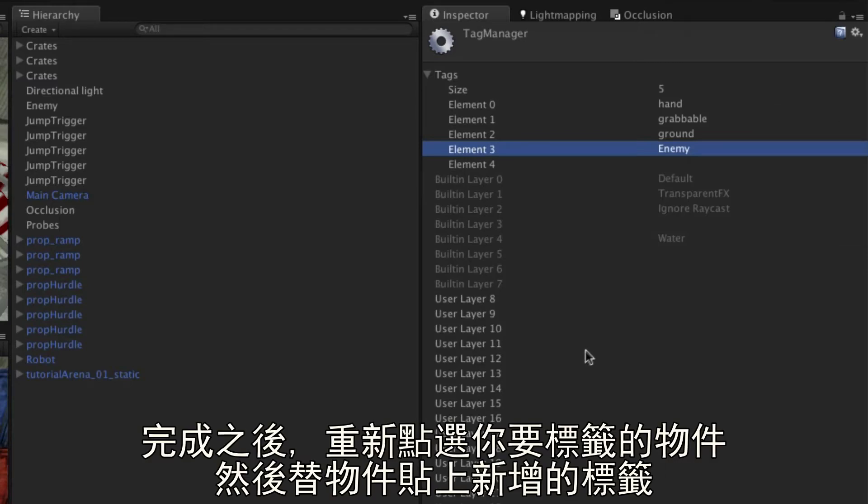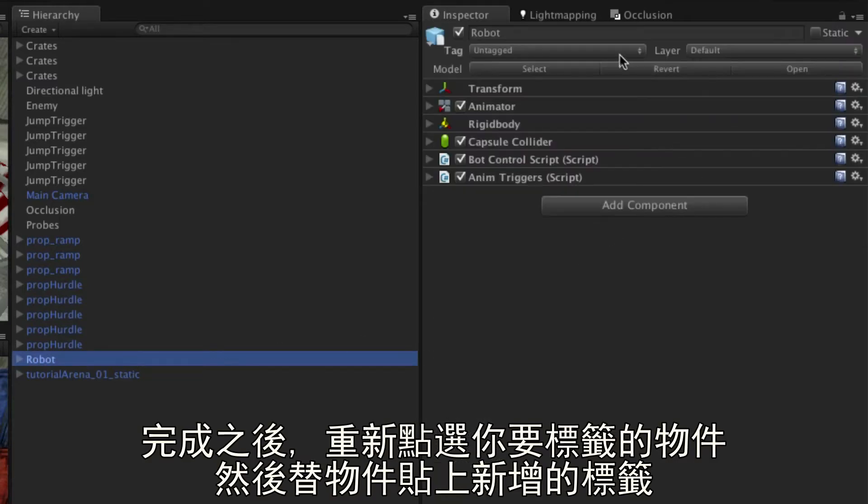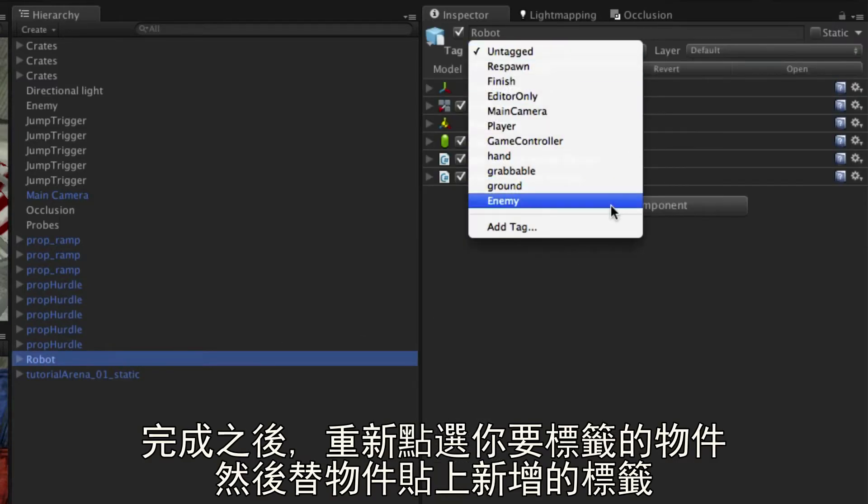Once you've done this, return to the object you wish to place the tag on and select it from the drop down.